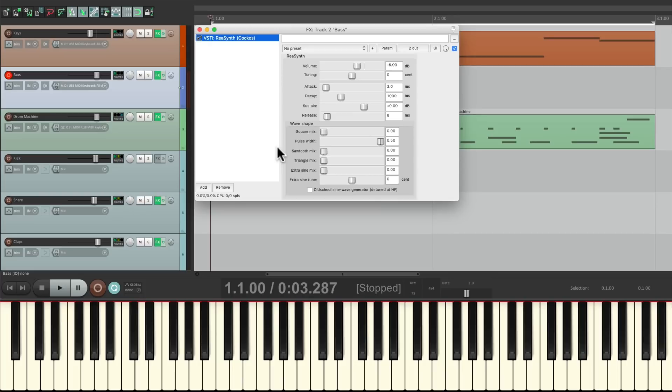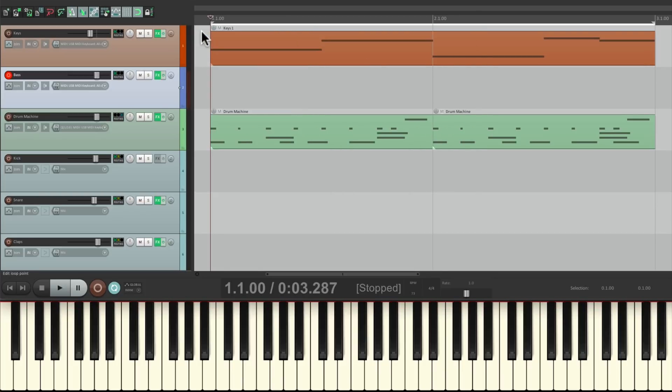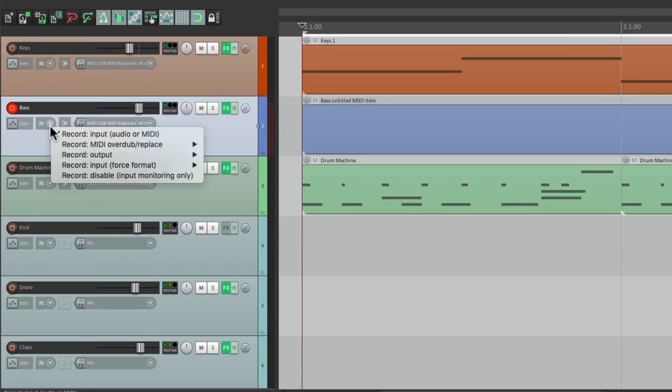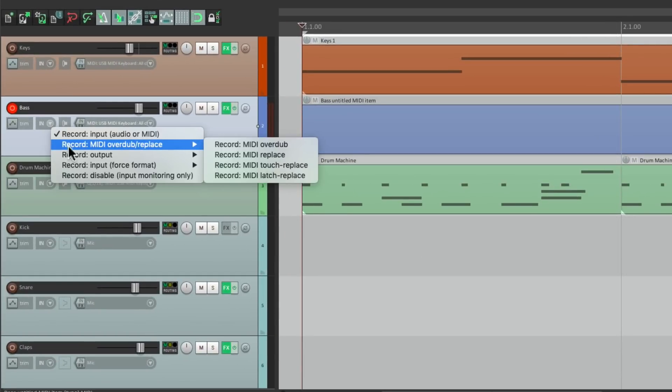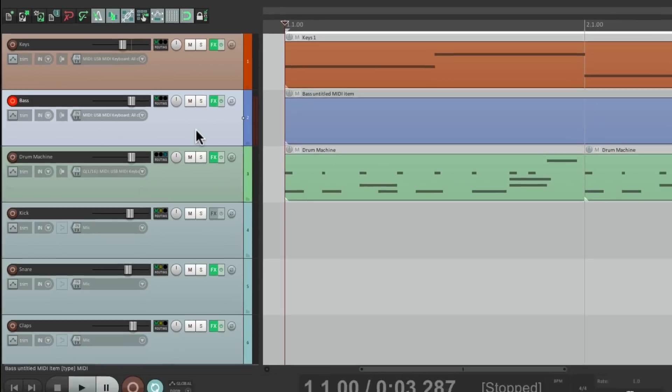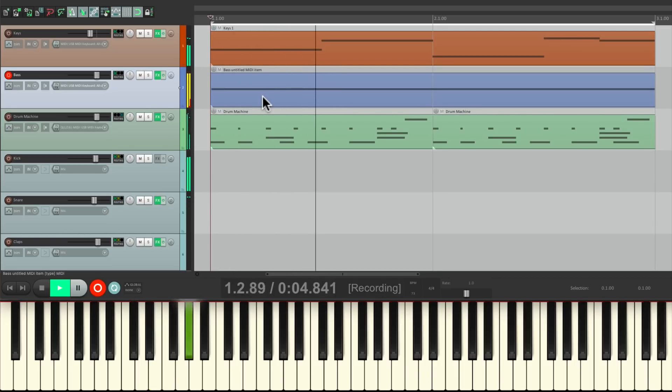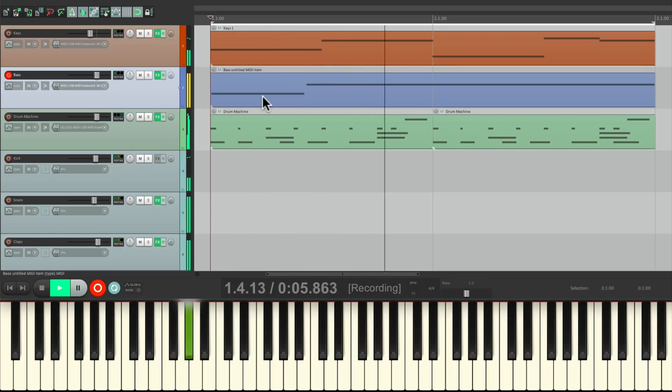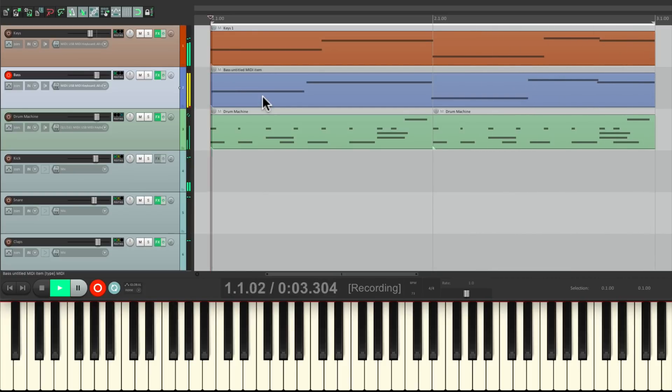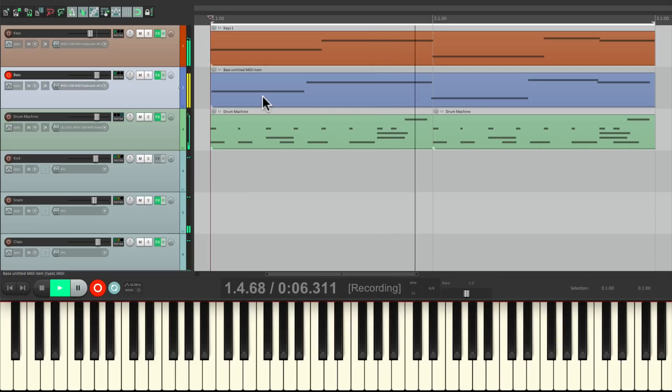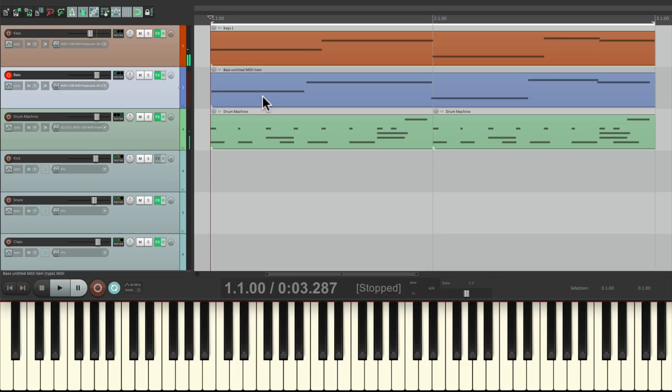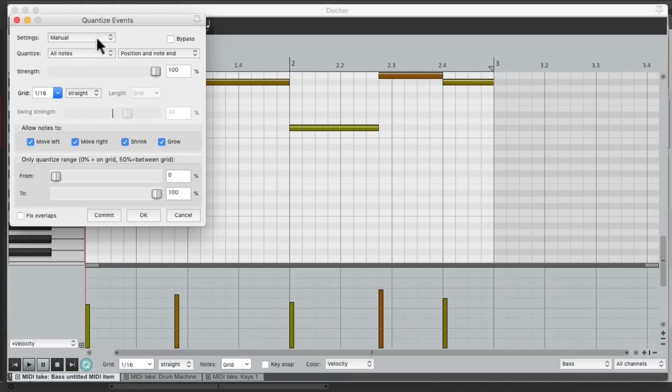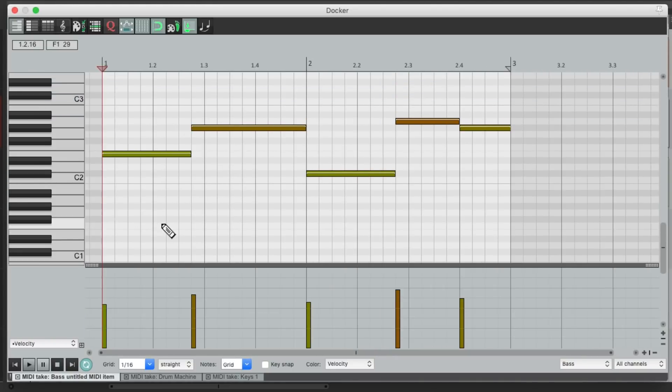So now we're going to put down the chords with this synth. I'll create an item right here, switch the mode to record MIDI overdub right here, and we can record the chord changes right in here. Let's quantize it by double clicking the item, which opens up the MIDI editor. And we can quantize it right here. We'll use 16th notes, position, note and end. Let's hear it back and make sure it's perfect.